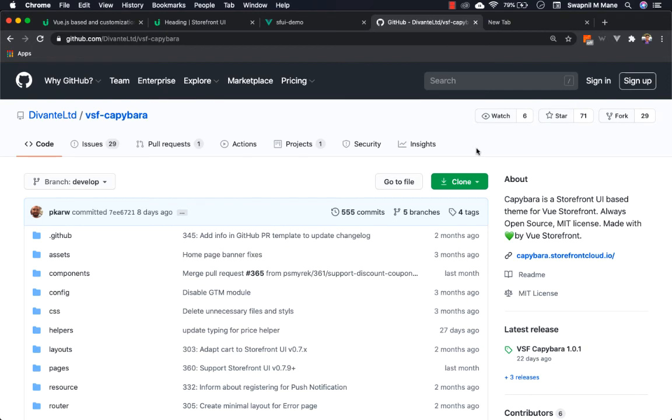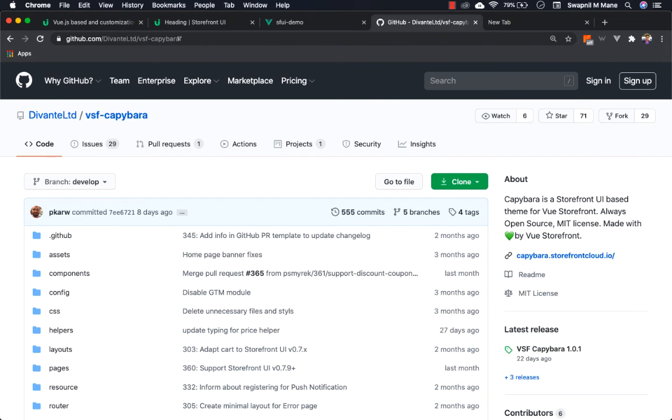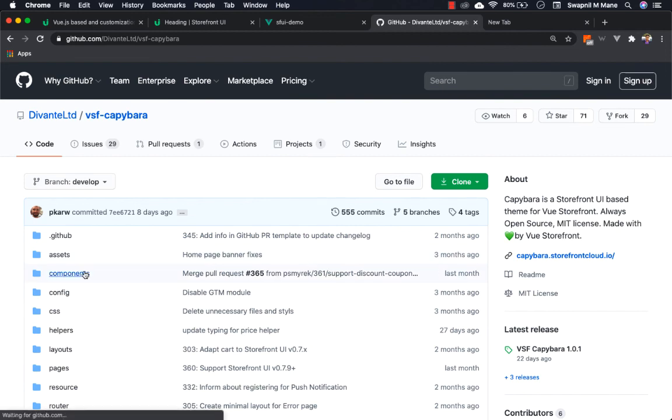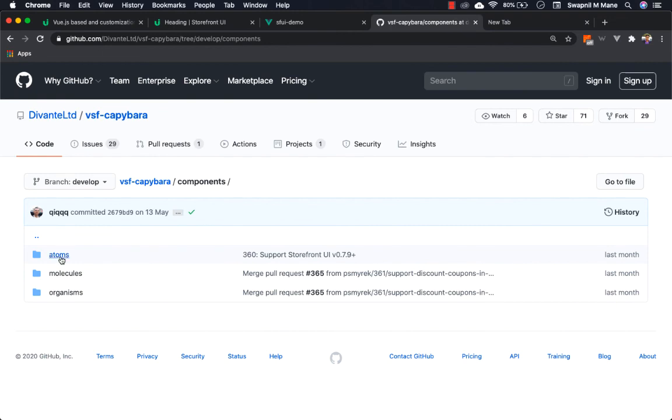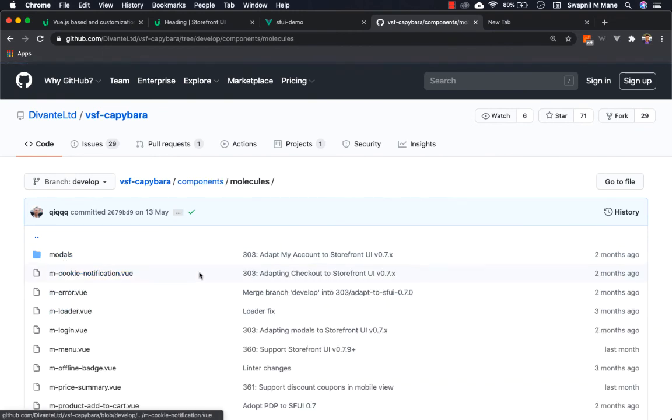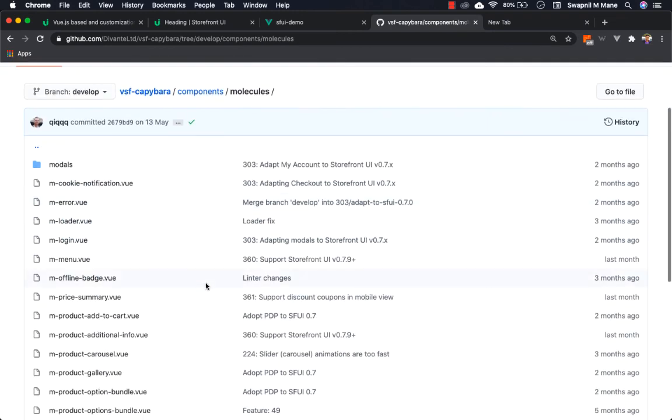If you want to see more reference implementation of building custom components using Storefront UI, I suggest you visit the VSF Capivara theme, which is the theme for Vue Storefront implemented using Storefront UI. In the component section you can see atoms, molecules, and organisms which are implemented using Storefront UI. This is all for this session. Thanks so much for watching.